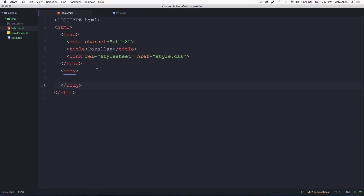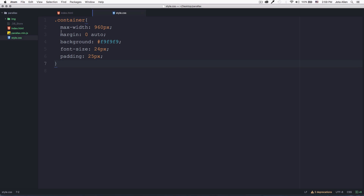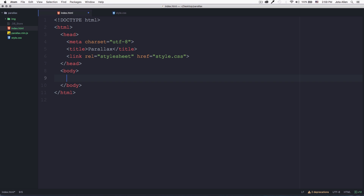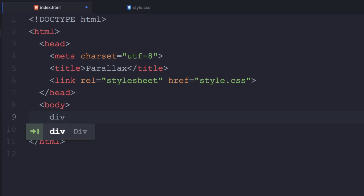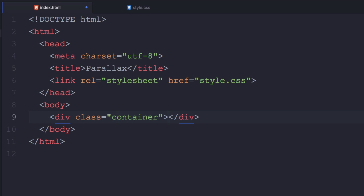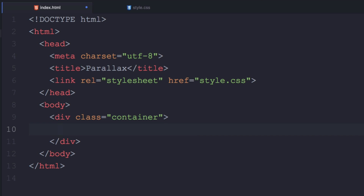Right now I have here an HTML file — you can see the only thing I have here is a CSS file, the body is empty. I have a CSS file and I created a container with a width of 960 pixels, centered, with a light gray color, some font size and padding. First thing I'm gonna do here in the body is create that container, so let's create a div with a class of container.